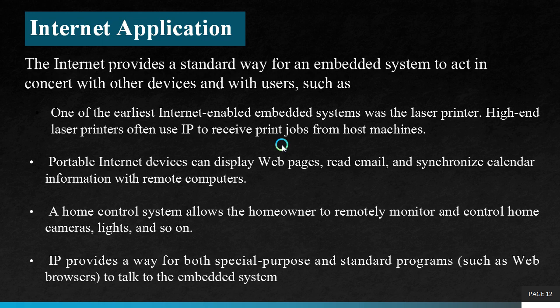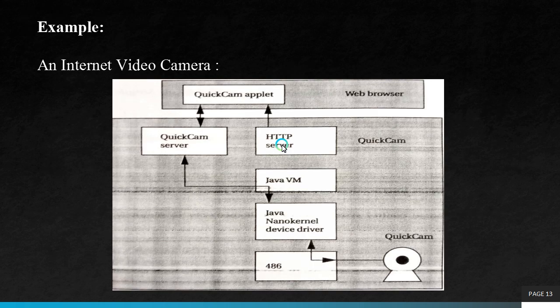A home control system allows the home owner to remotely monitor and control home cameras, lights and so on. In a home control system, IoT technologies are used that uses internet. IP provides a way for both special purpose and standard programs such as web browsers to talk to the embedded system. Special purpose in the sense, they may be employed to fix a specific issue or to carry out some special purposes.